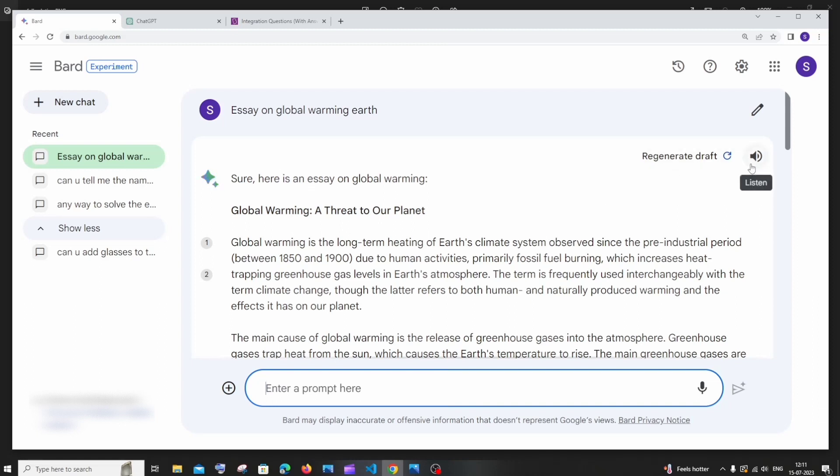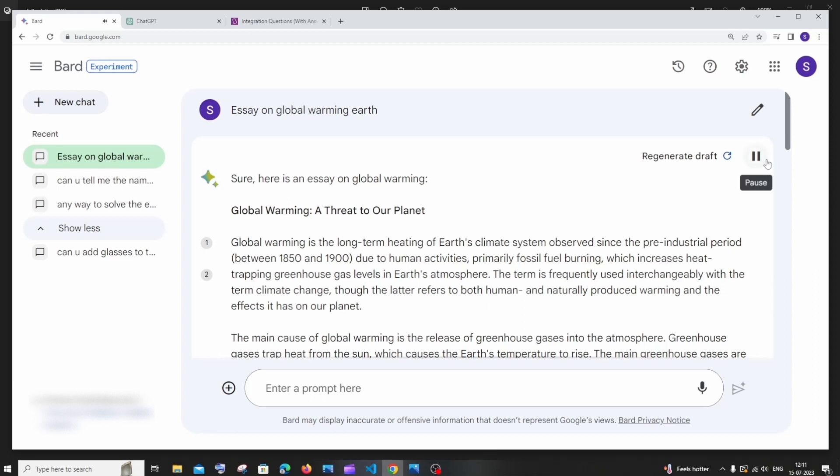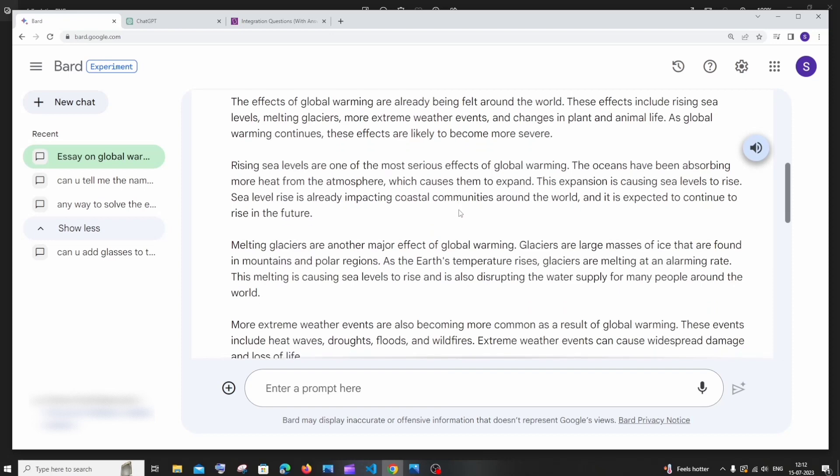So if I just now click on this. Global warming is the long-term heating. So it basically just reads our response. So in case if you are working on some other things side by and if you aren't able to view the screen you can just click on that and make google board read for you. So this is super handy.